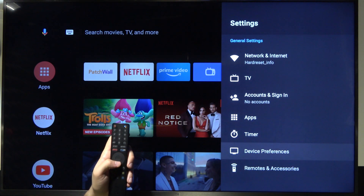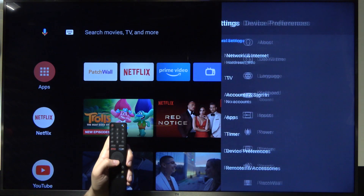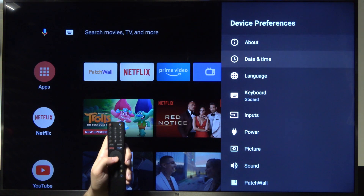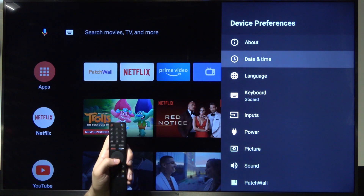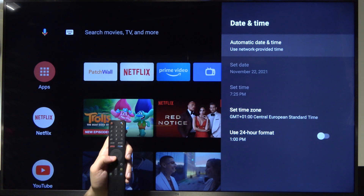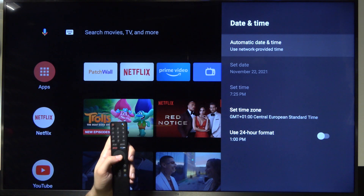Next you have to go to Device Preferences. Then go to Date and Time, where at first you can adjust the date and time automatically.